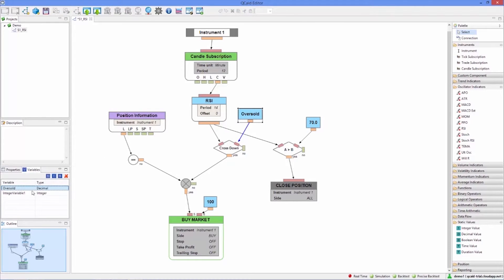We select the variable and click its side and the RSI is configured with the variable we just created.